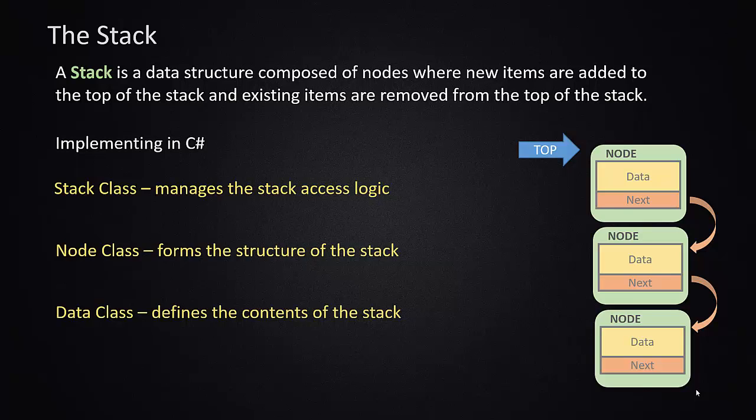We're also going to implement a node class, which is going to store the data and linking item for the node. And then we'll also implement a data class, which will be the wrapper for our object that we're going to store inside of our stack.